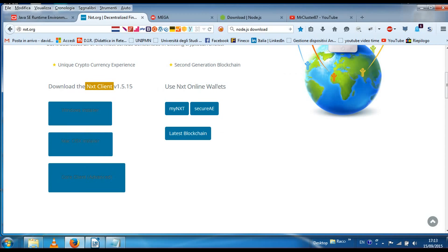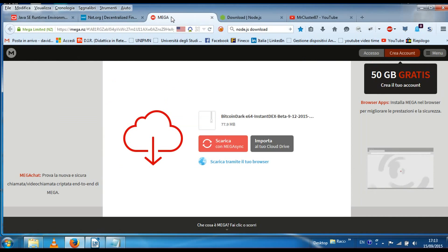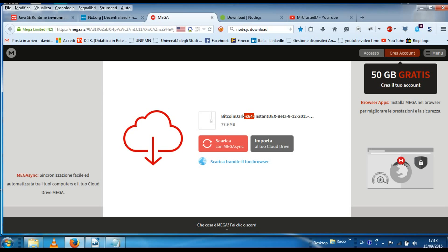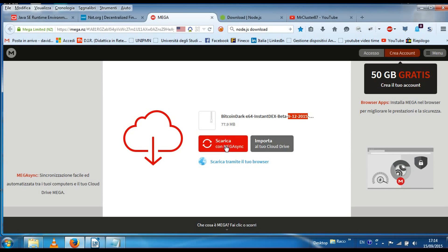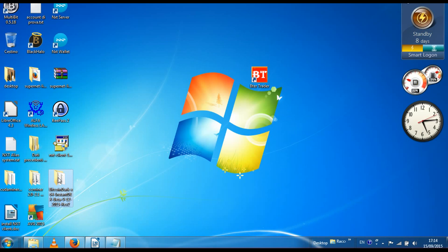Then just download the Bitcoin Dark wallet, which is this one — Bitcoin Dark 64-bit InstantDEX beta from the 12th of September 2015. It's version 2. It will be a zip file and once unzipped it will look like this — Revision 2, basically.